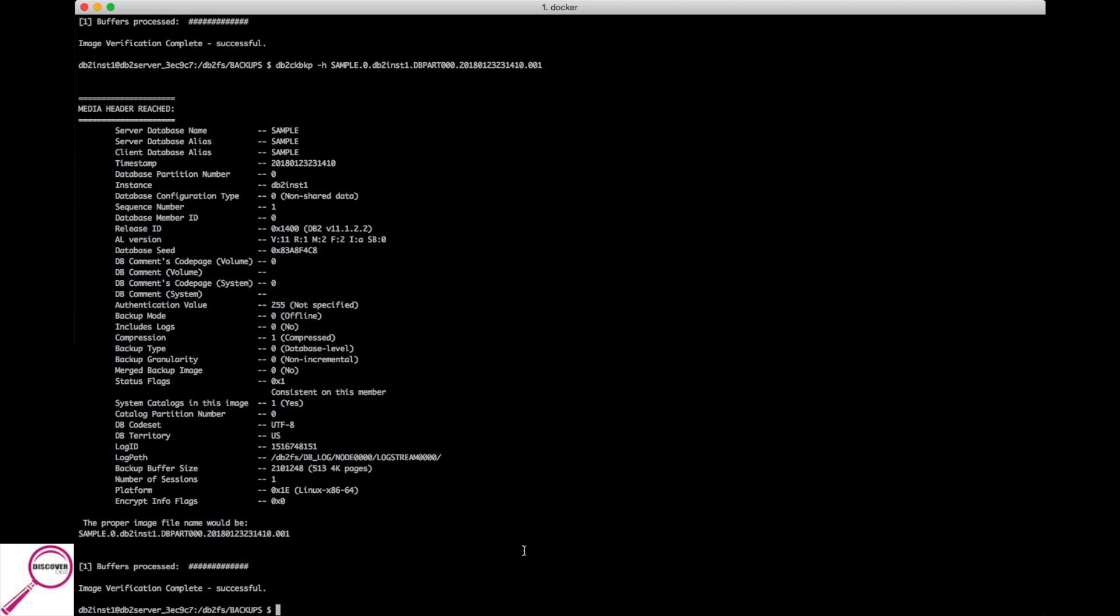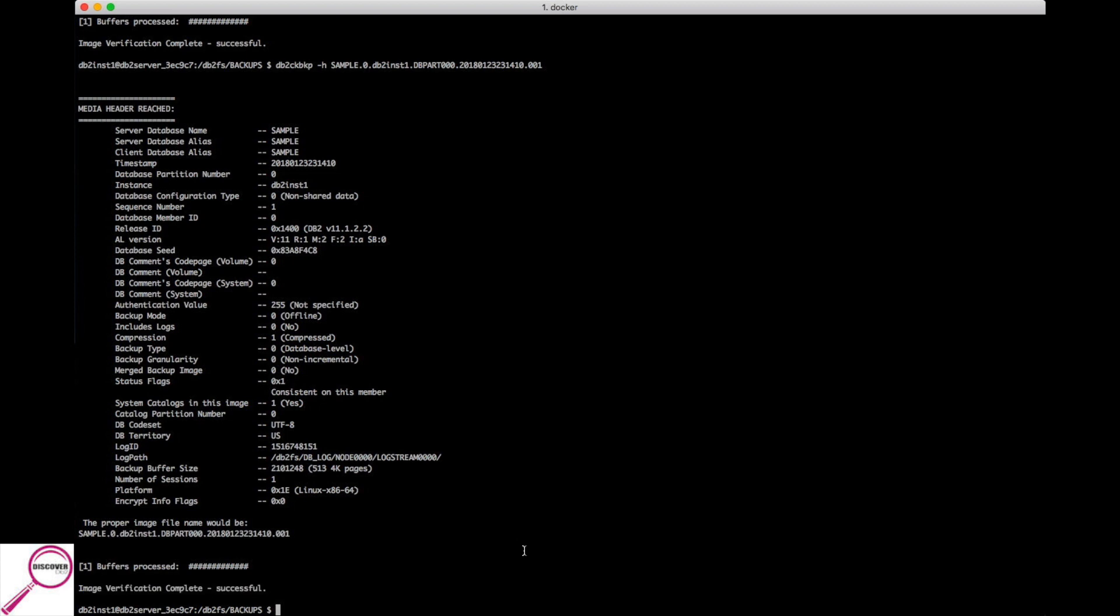So that's it. Like I said, the offline backup is pretty simple, it's a single command. Just remember to force off your applications, bring your database down ahead of time, and if you really want to be cautious, issue that check backup command.